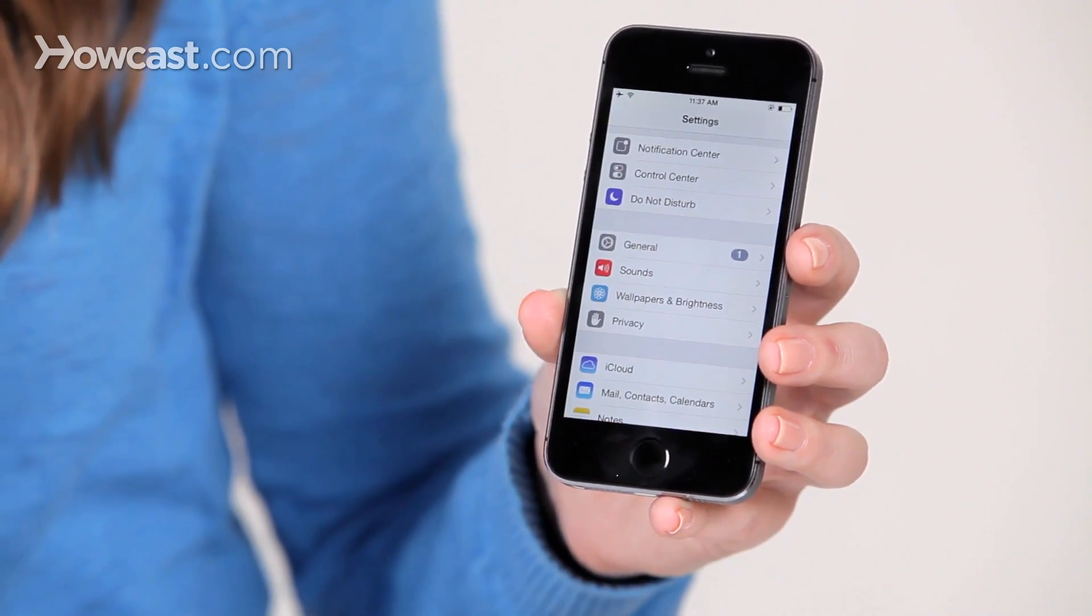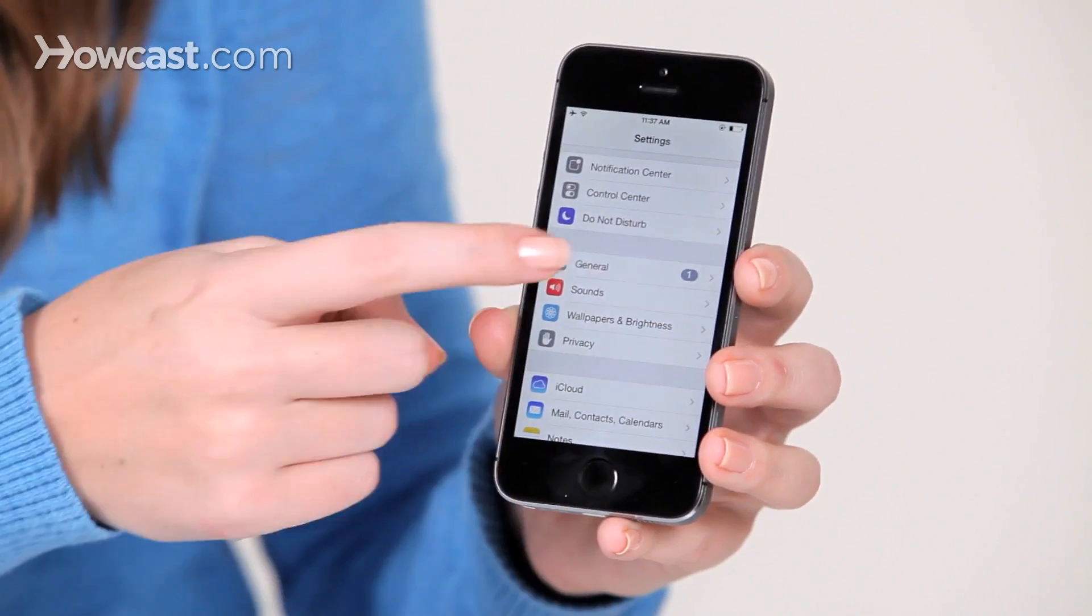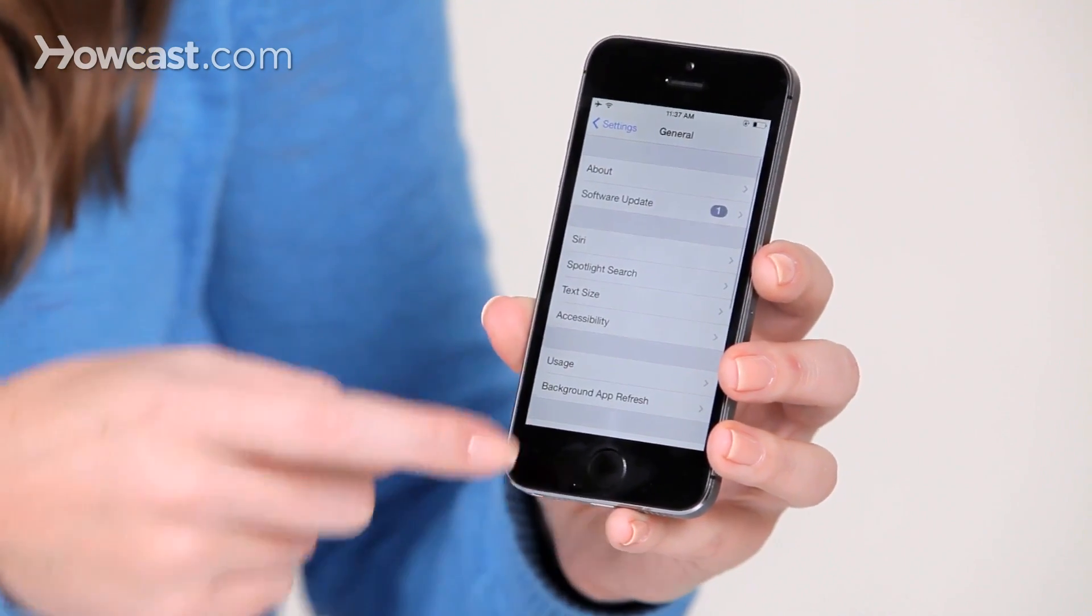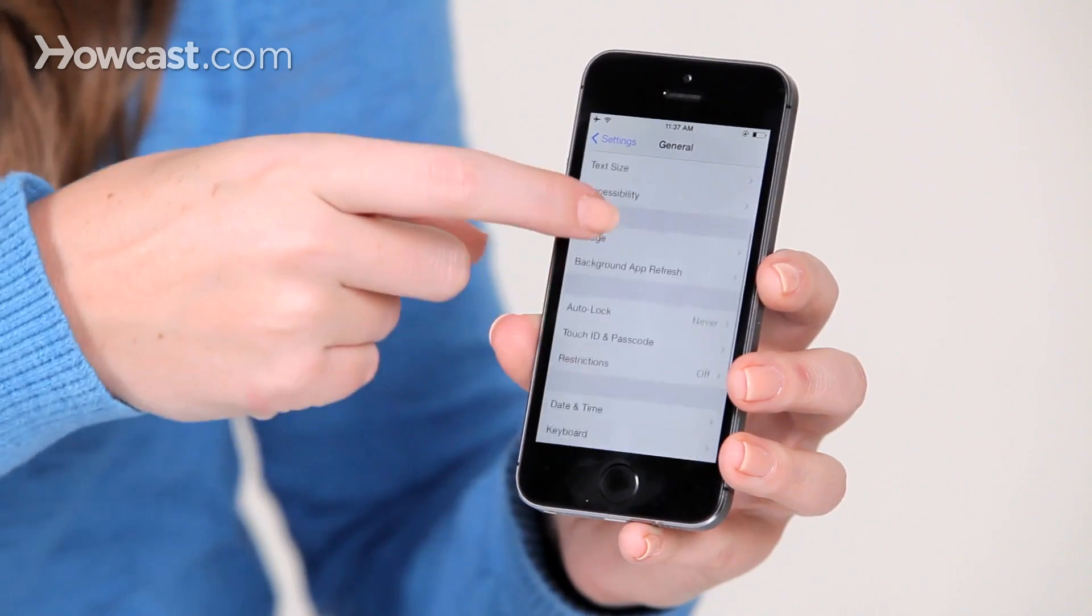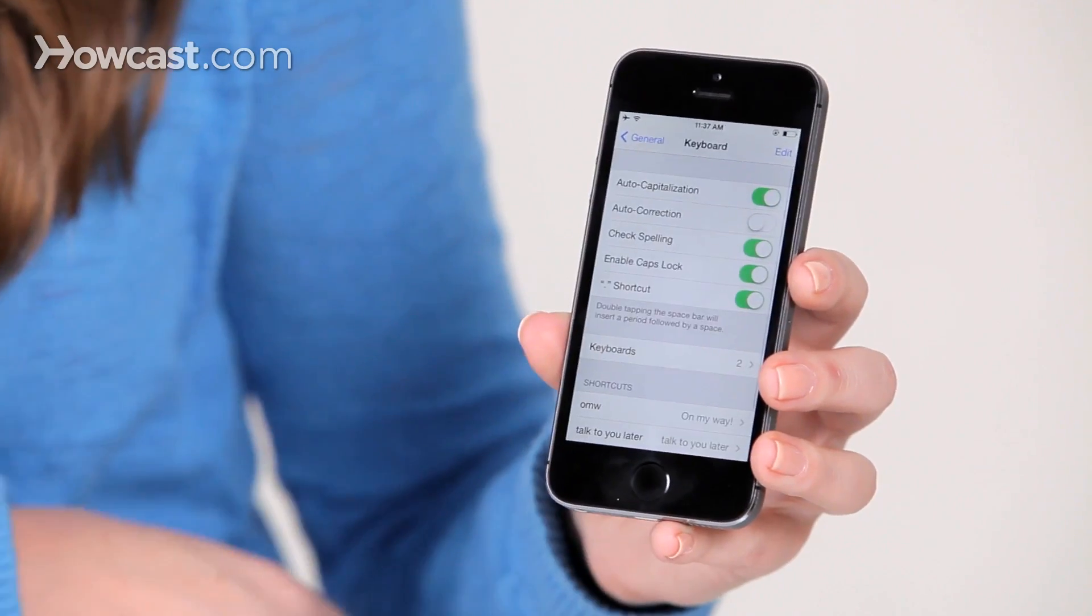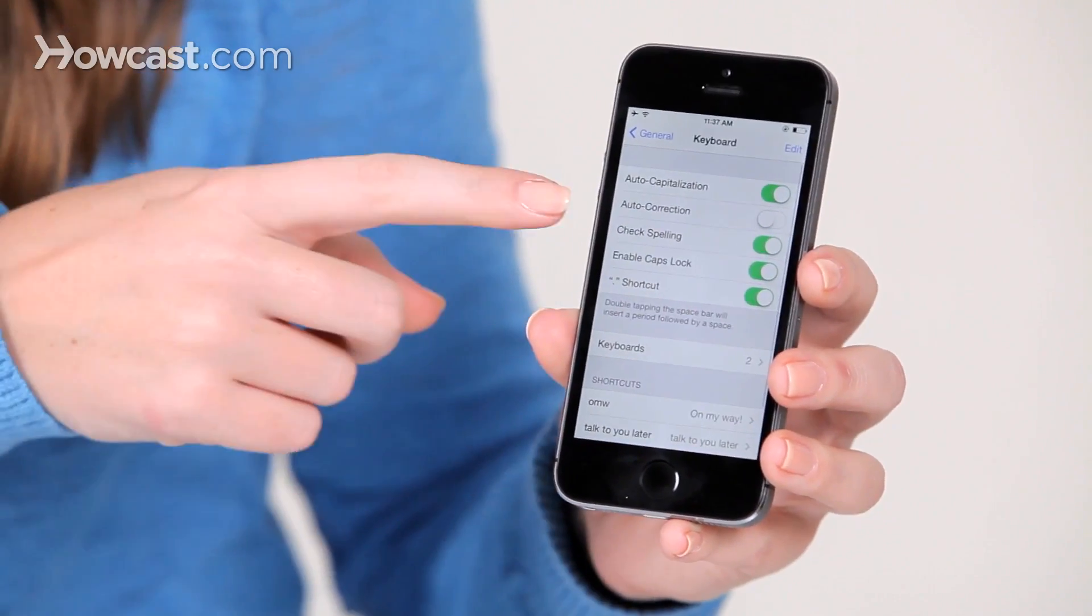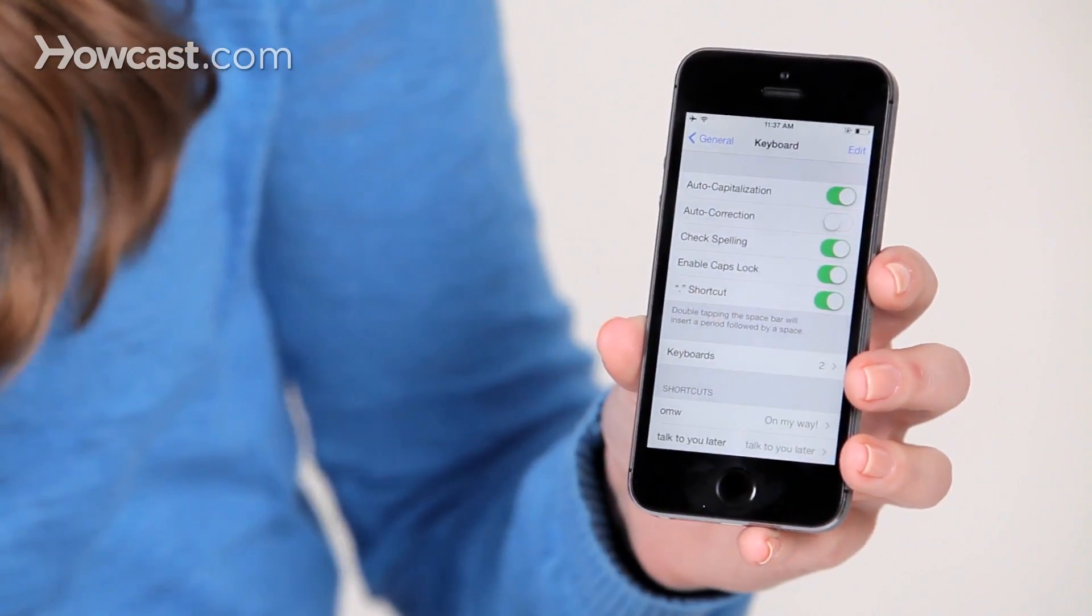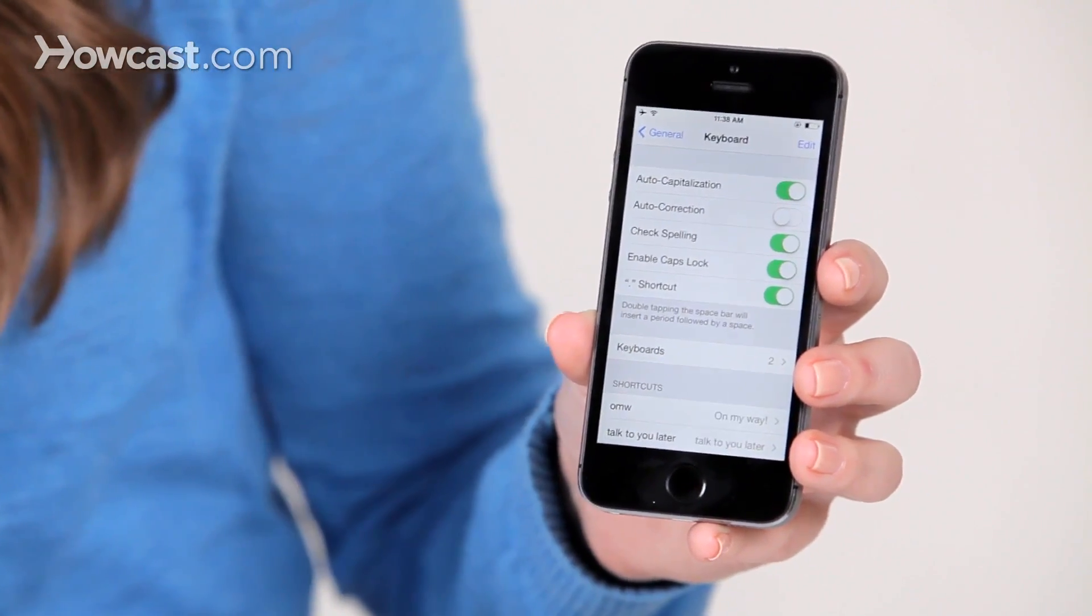then you go to general, scroll down and choose keyboard, and then you can choose to turn off or on autocorrection from there.